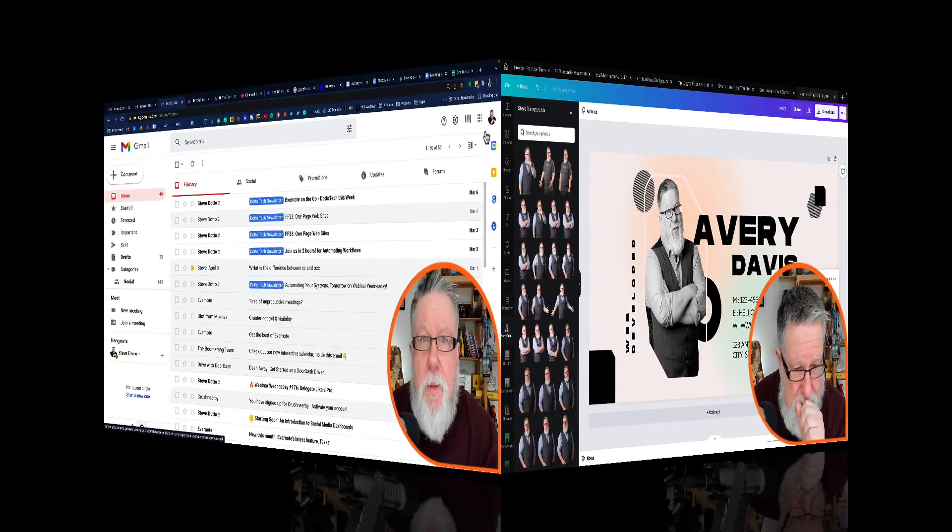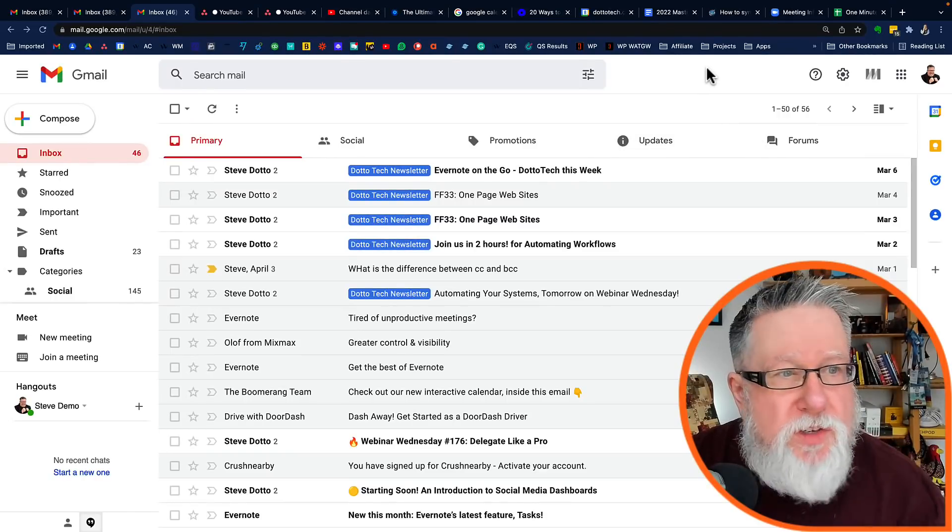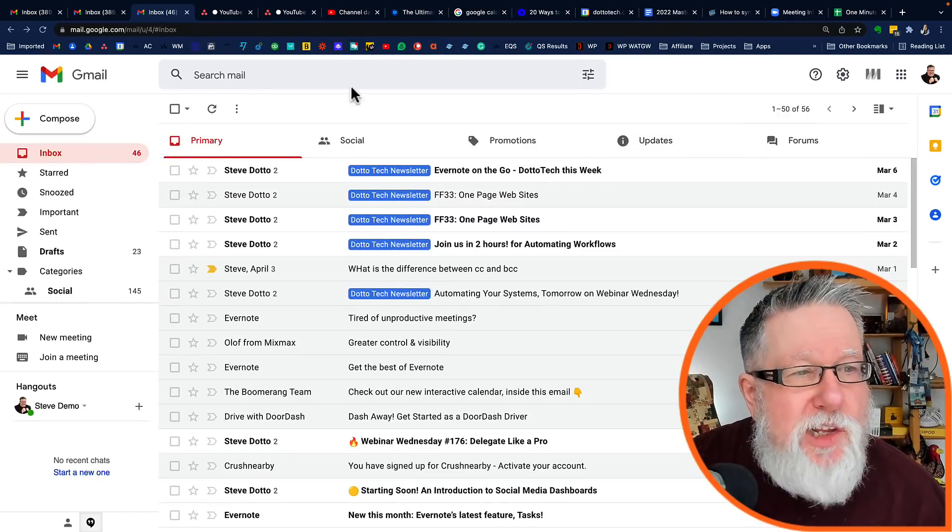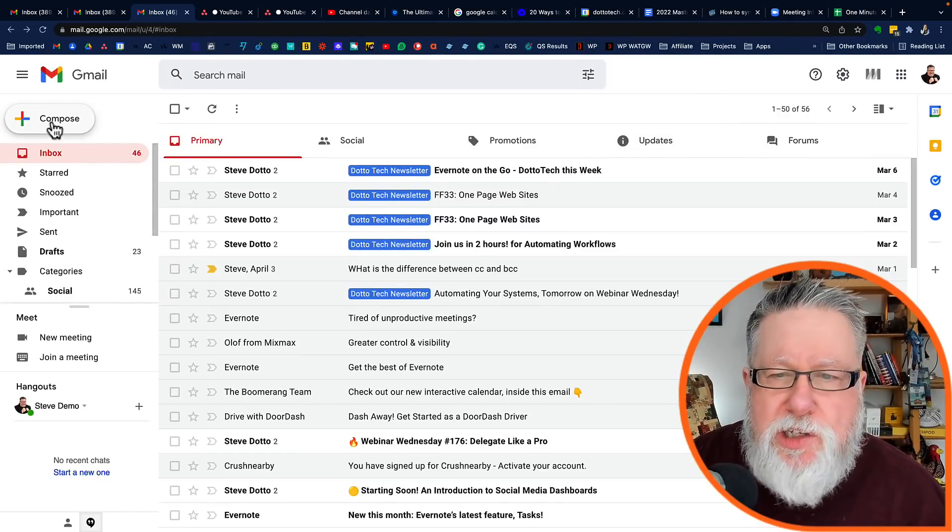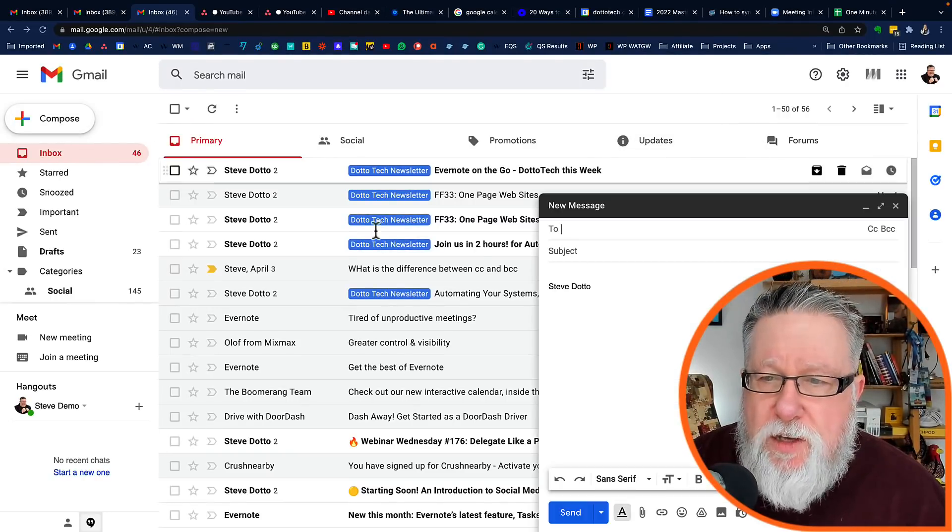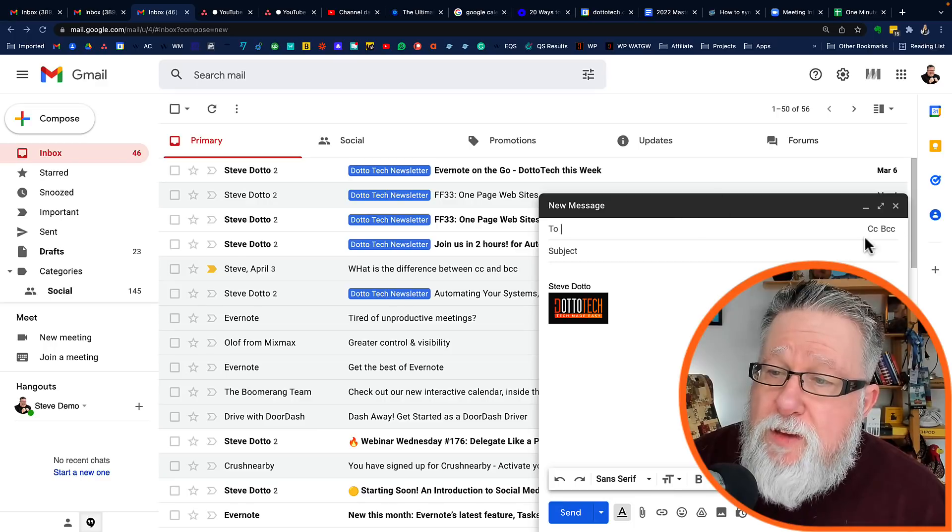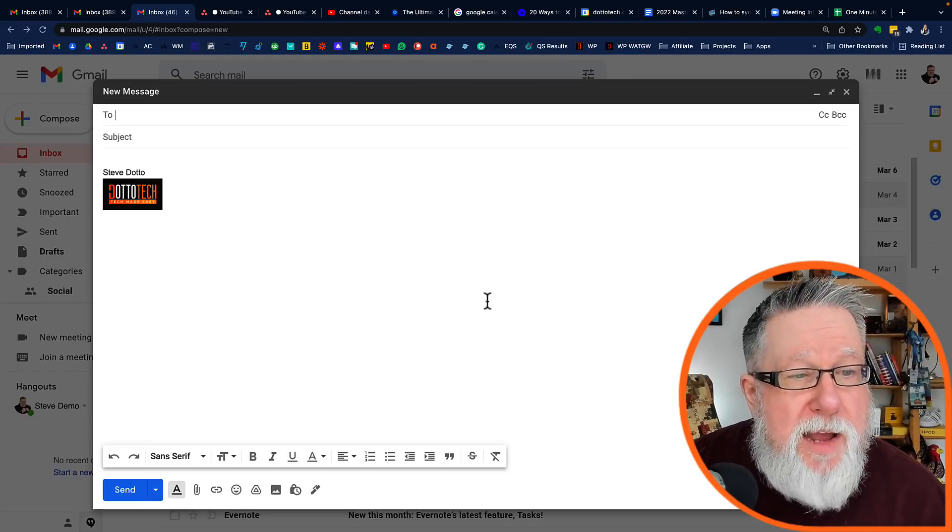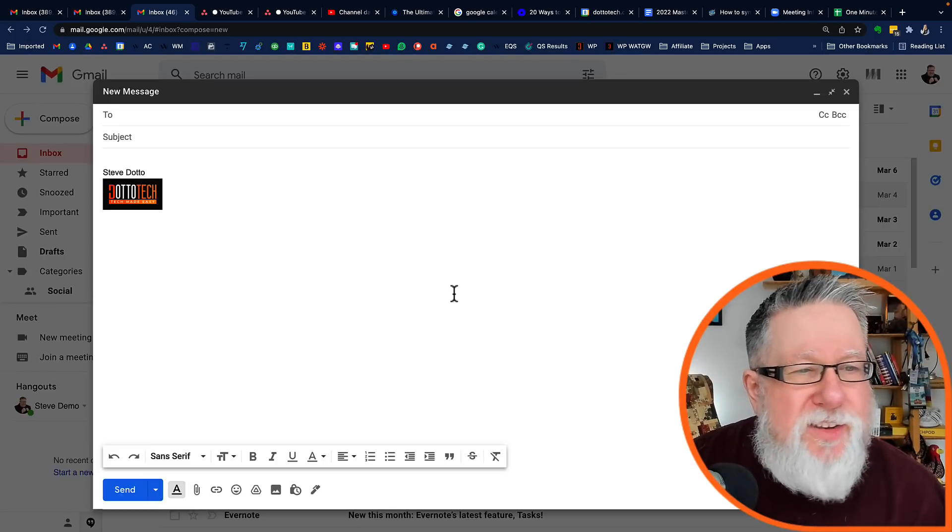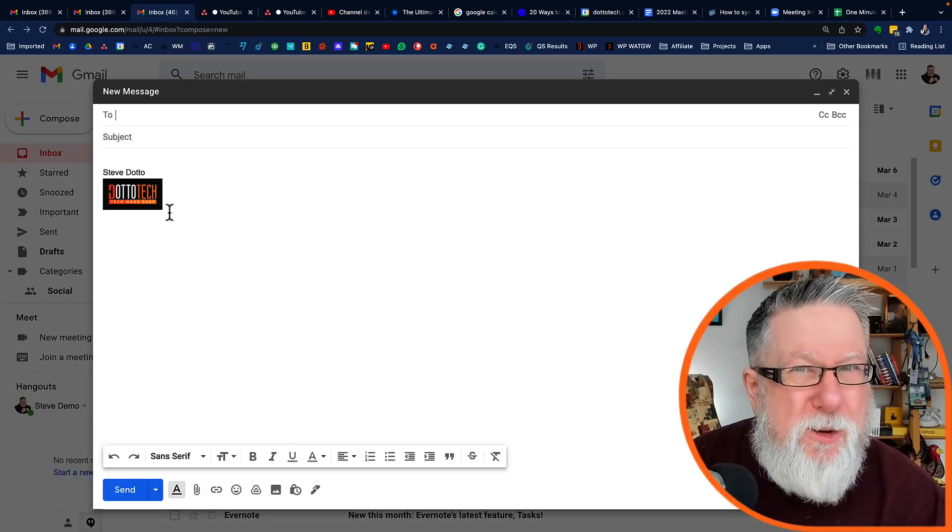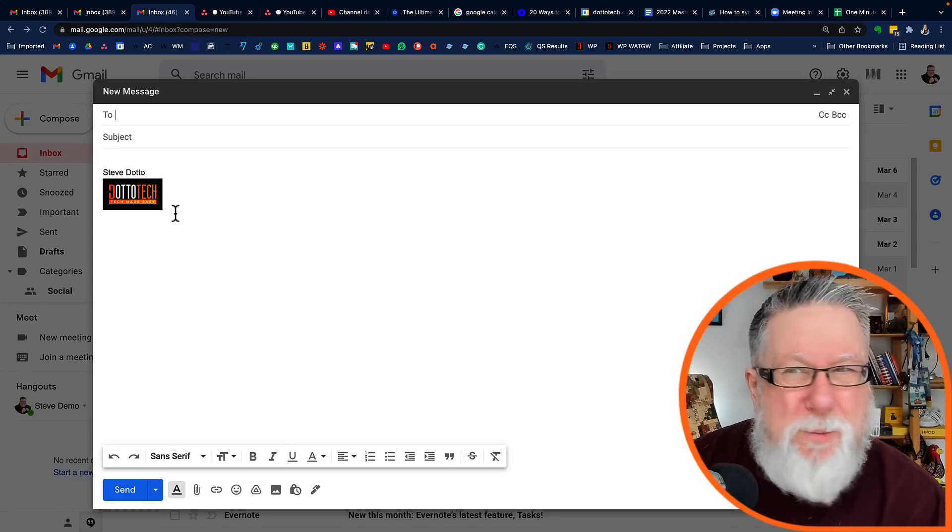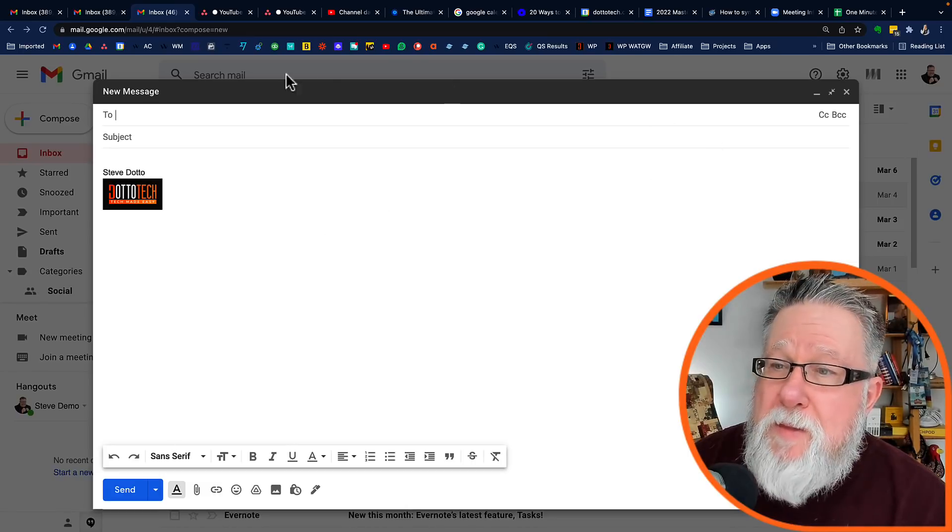Let me show you that process before I show you how to load the new signature. And let's take a look at what the existing signature looks like for this particular email account. And you can see that I've got my name and my logo. Super exciting. Let's fix that. Let's do better.